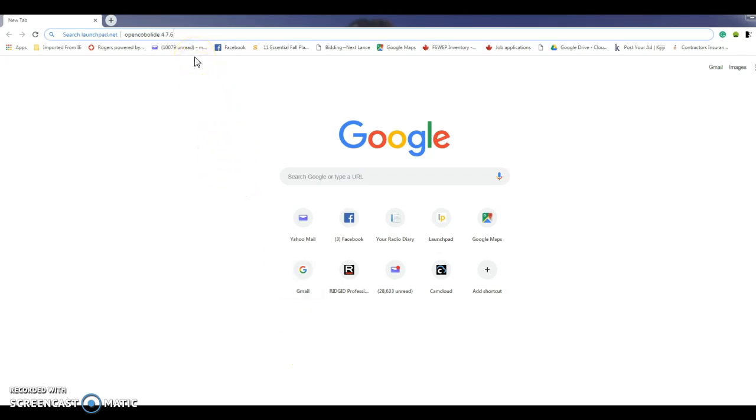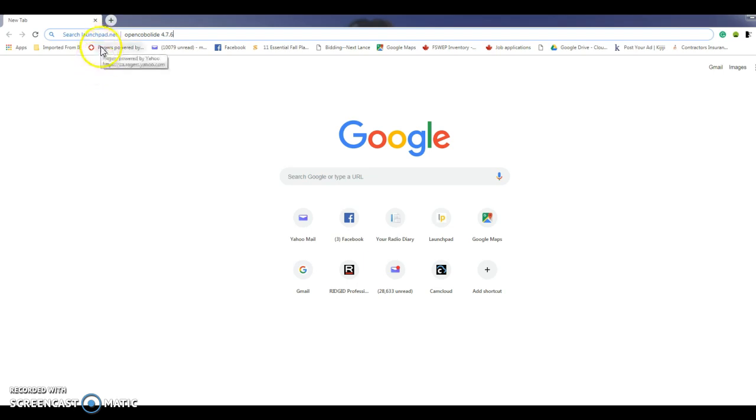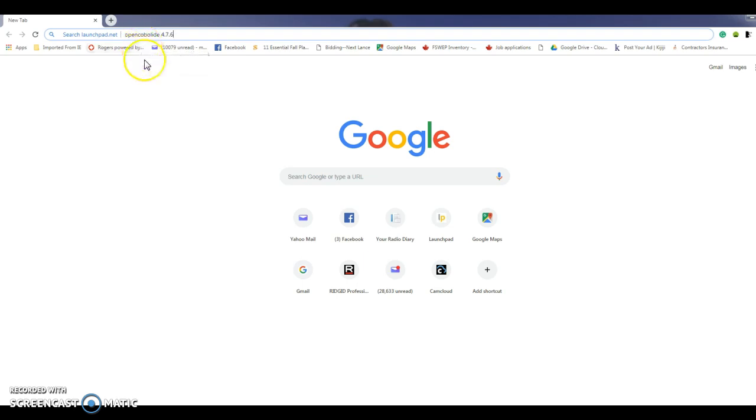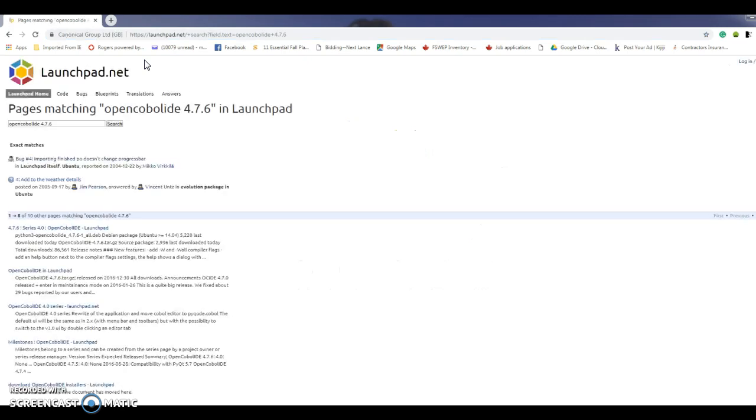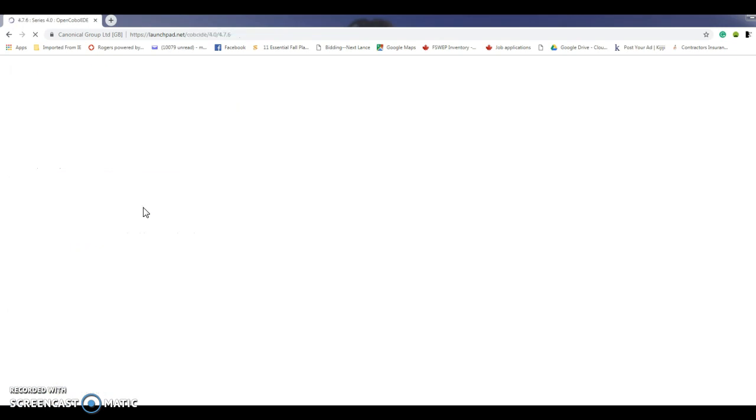The first thing we're going to do is search for a specific IDE. I've chosen the open source site launchpad.net and I'm going to search for OpenCOBOL IDE 4.7.6 on that site and it's the first one on the list.